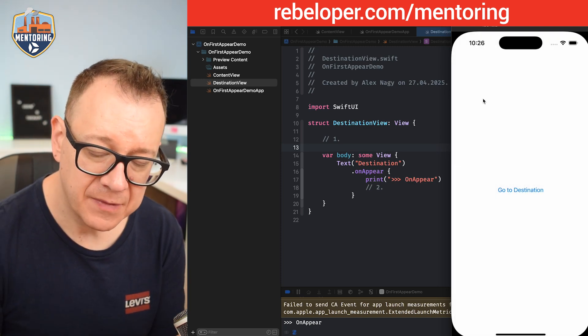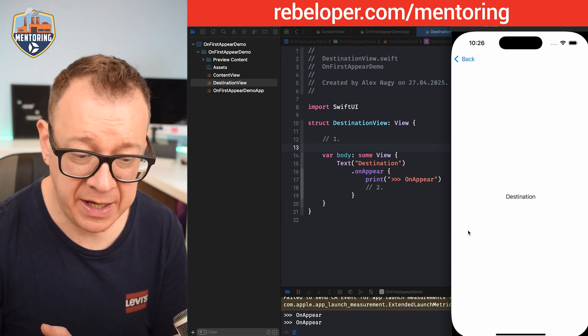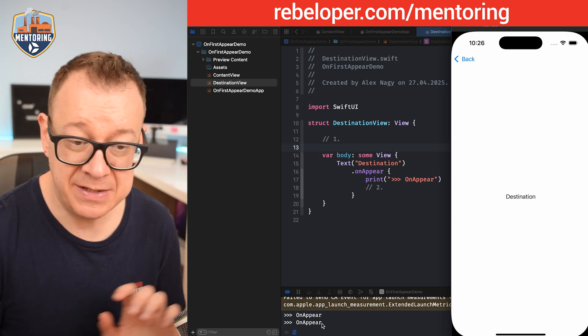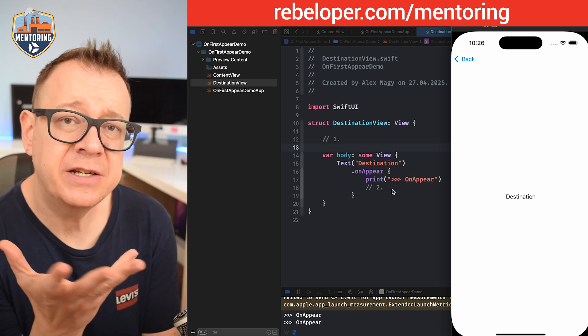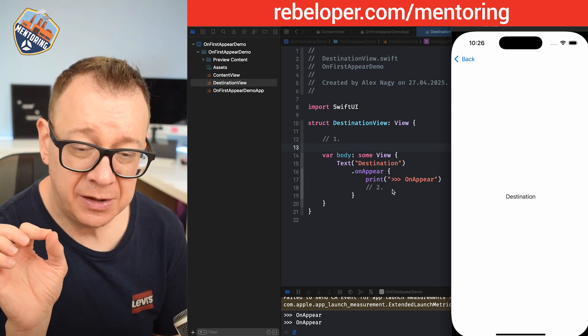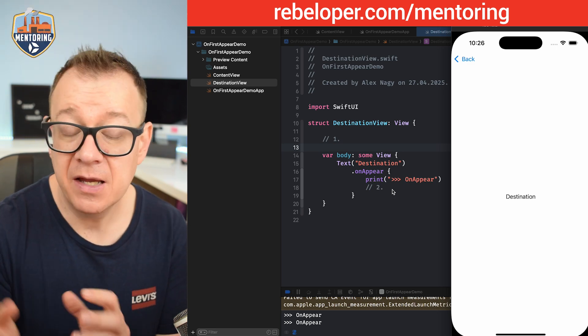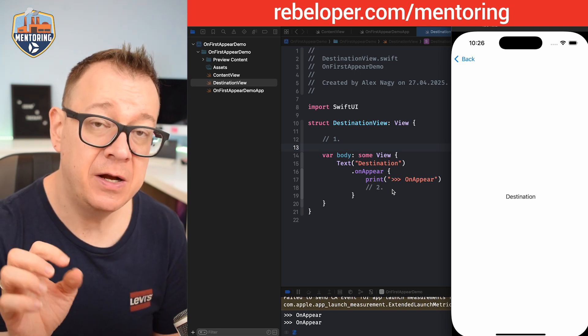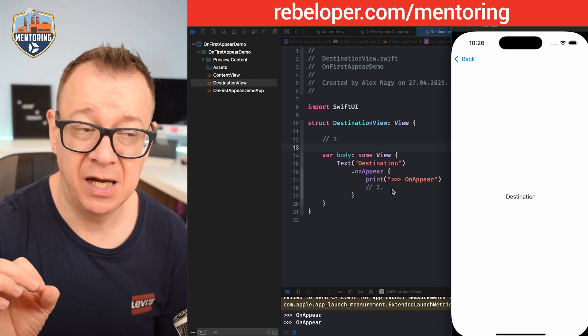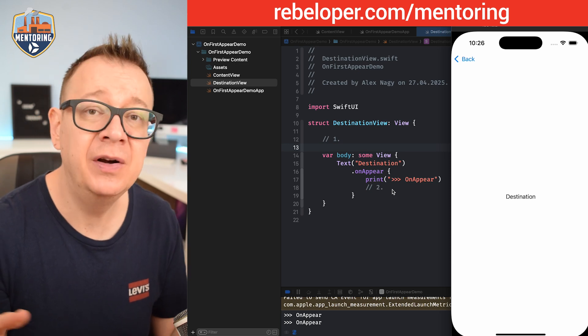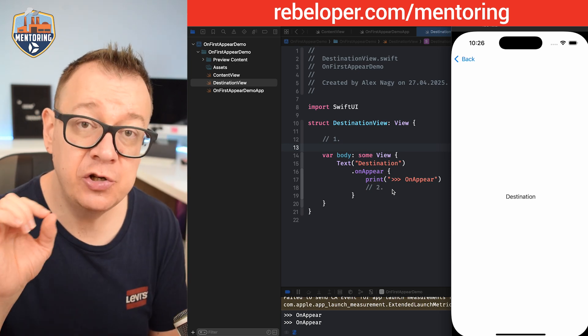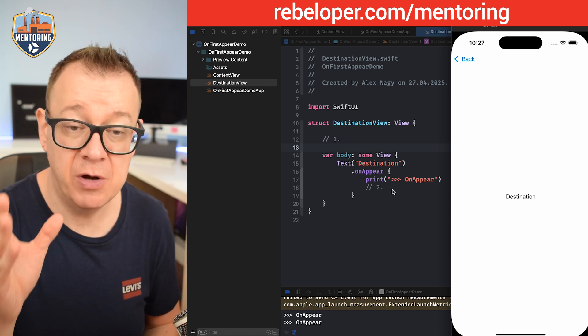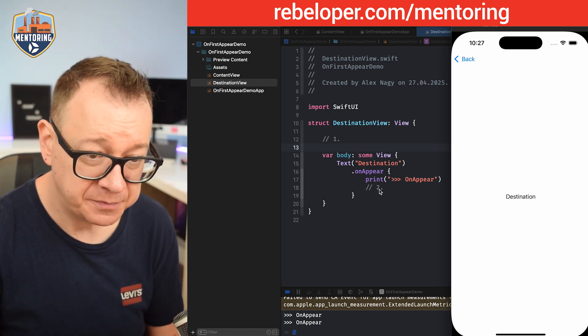Let's just click on go to destination and as you can see onAppear was printed. If I go back and navigate to the destination view again, this onAppear is triggered once more. So what do we actually want to achieve over here? I want to trigger something only when the destination view is appearing for the very first time. This could be a fetch on a server.